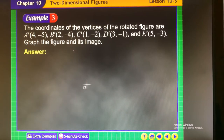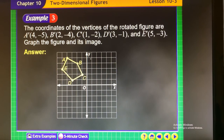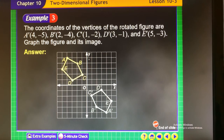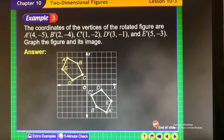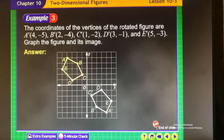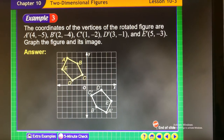Looking at the 180-degree rotation example, where does the shape end up? Hopefully you said quadrant 4. So we rotated all the way around — where D was negative 3, positive 1, now it's positive 3, negative 1. That's the opposite of both values.